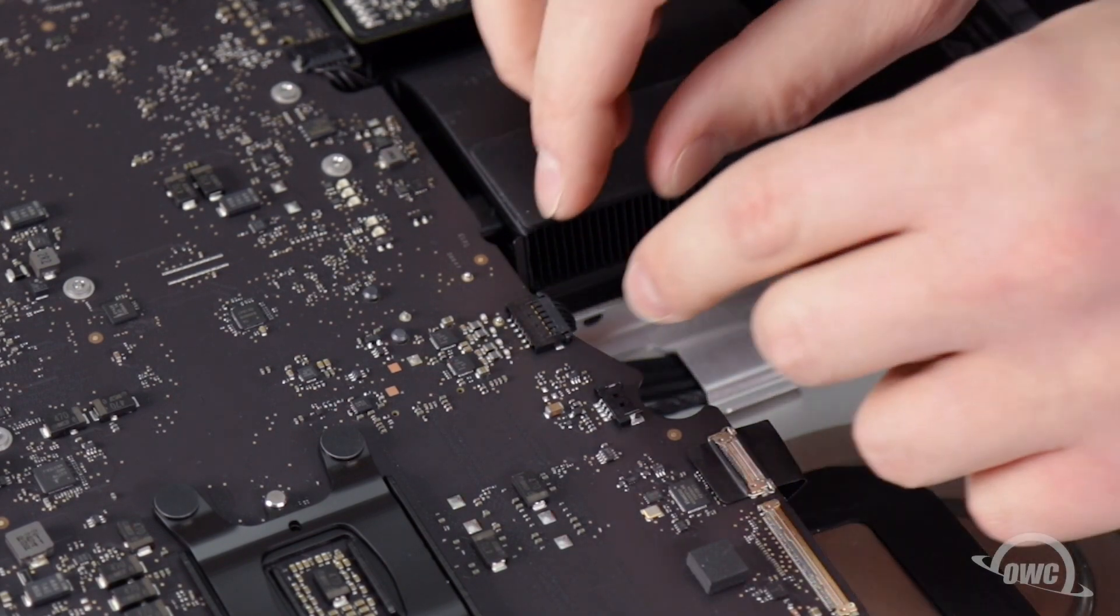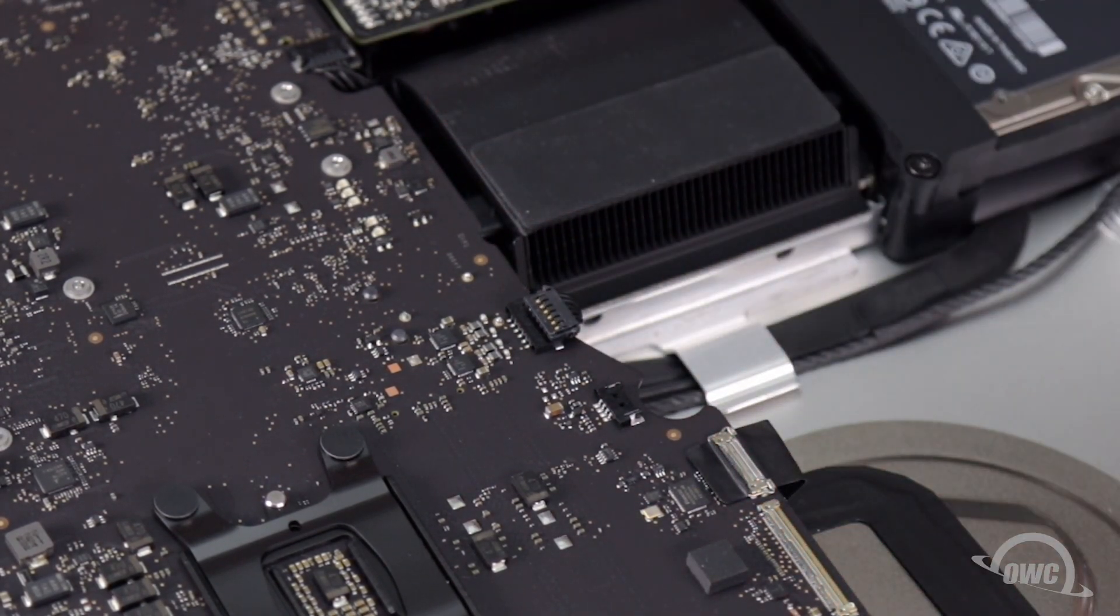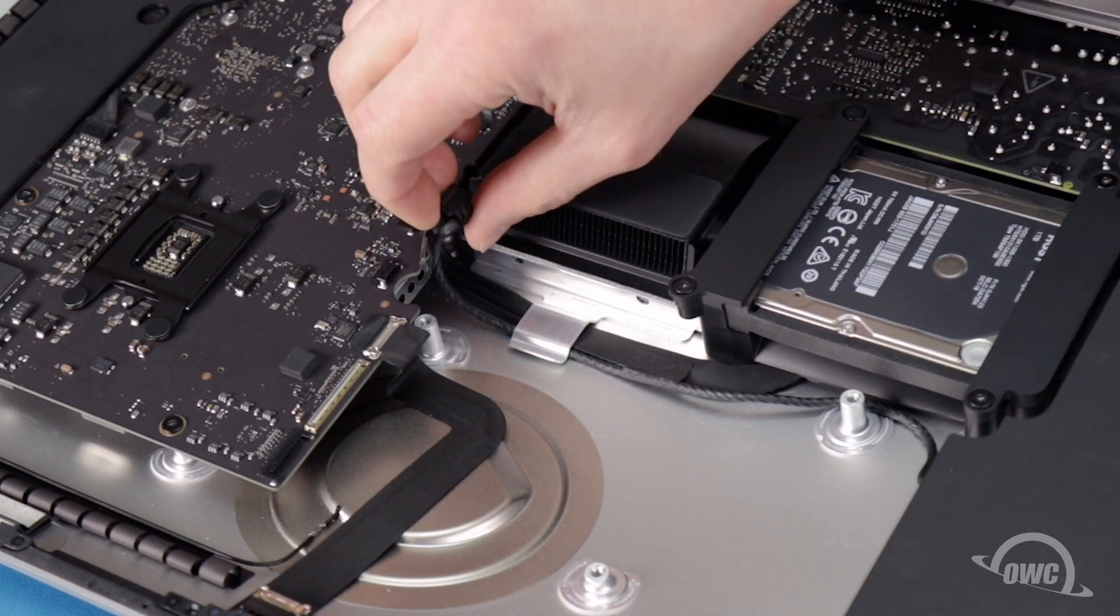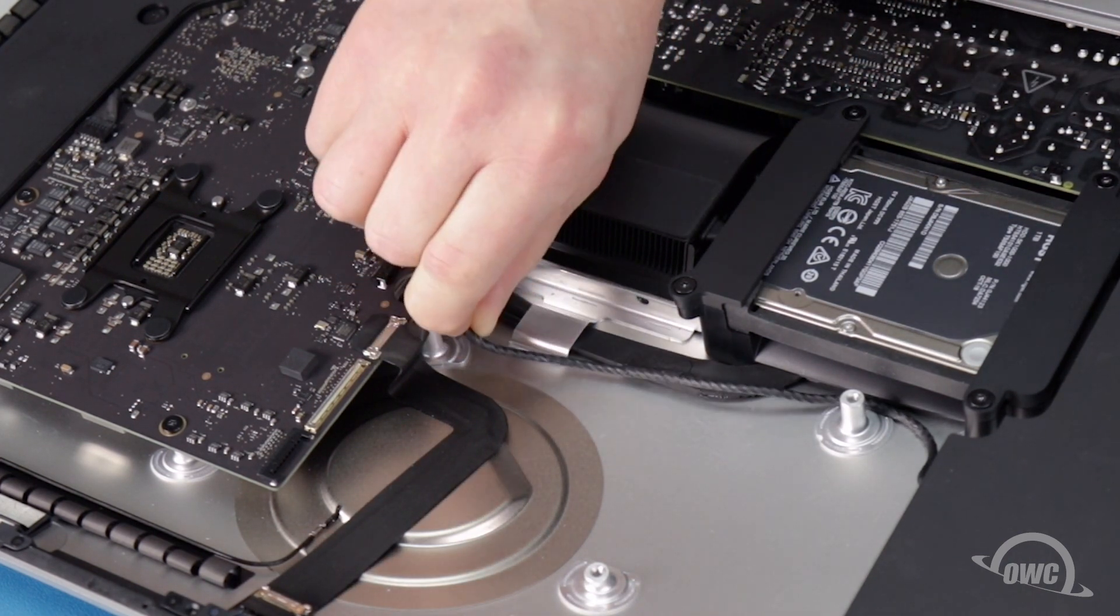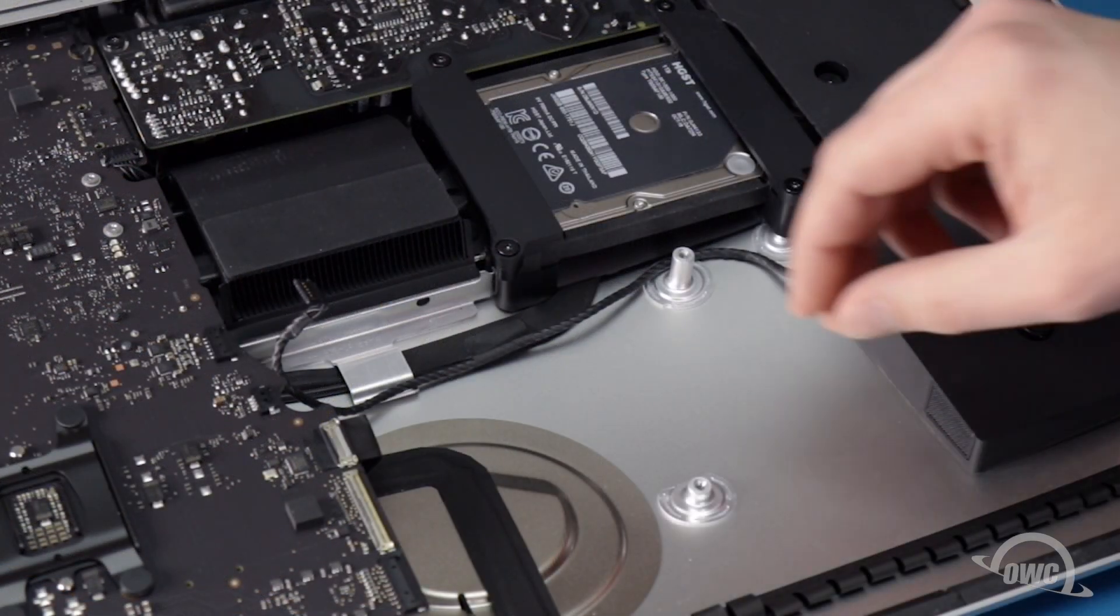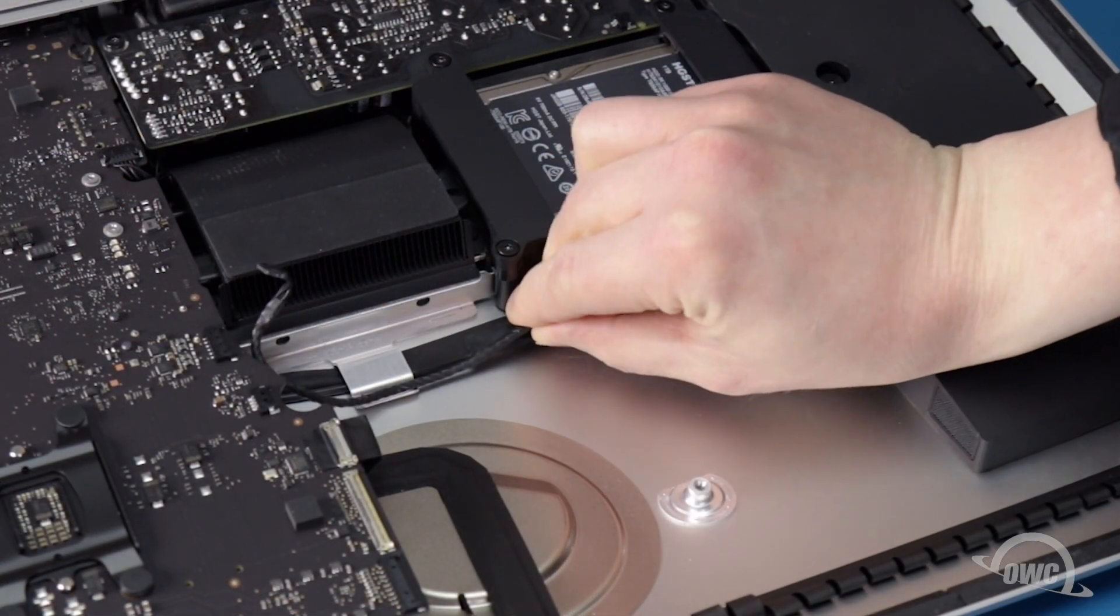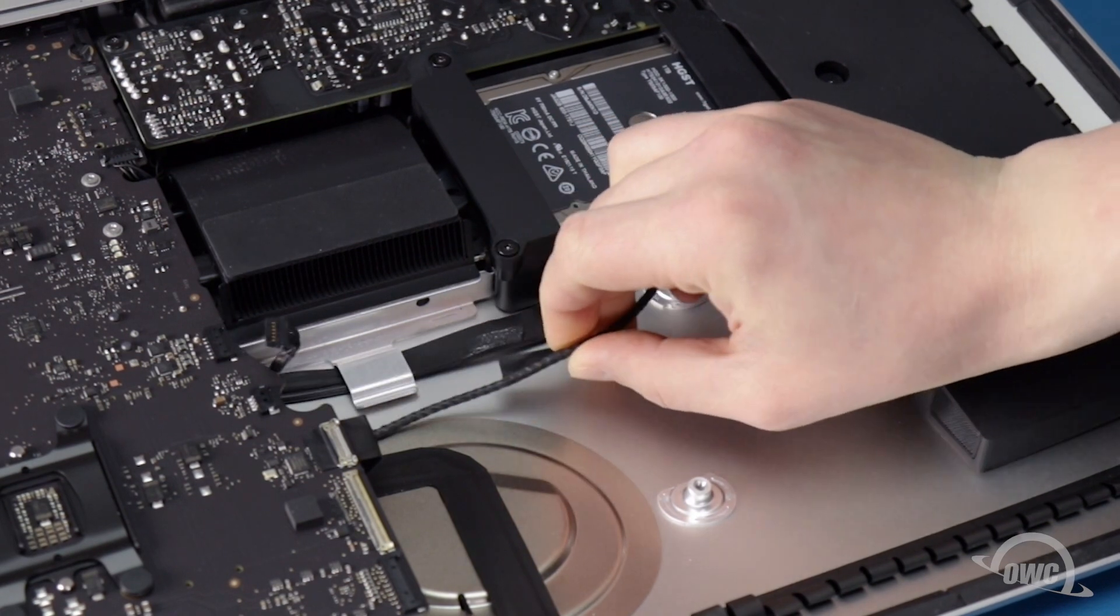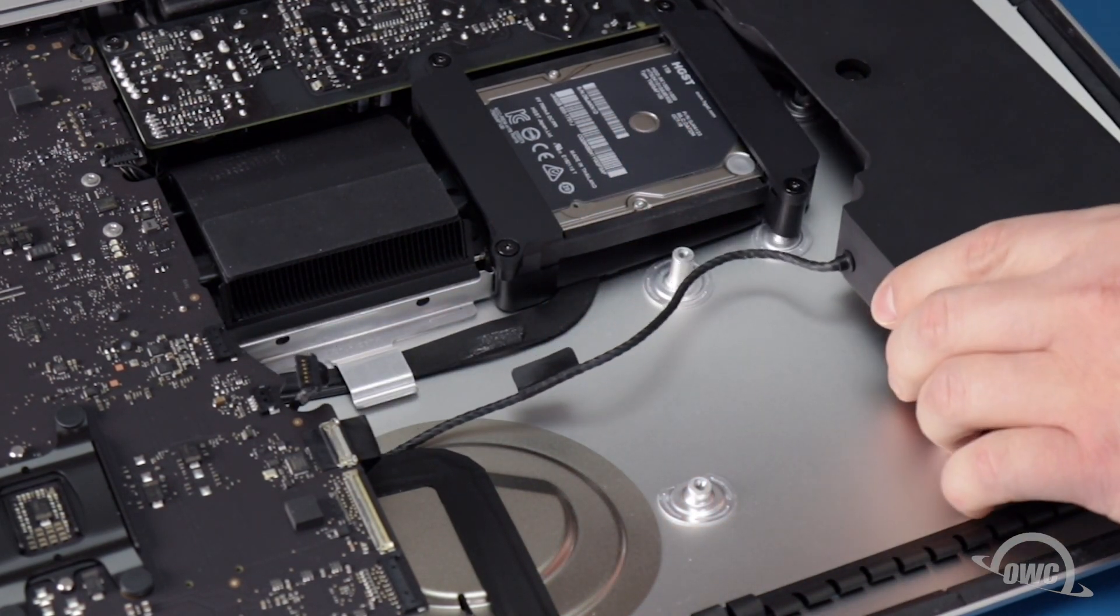Next, slide the speaker connector from its socket on the logic board, remove the cables from under the metal retainer, and untape it from the SATA cable. You should now be able to slide the speaker out the rest of the way.